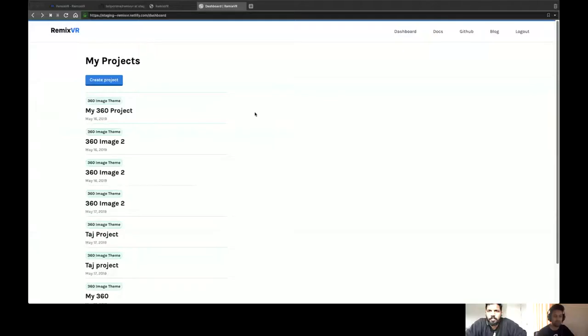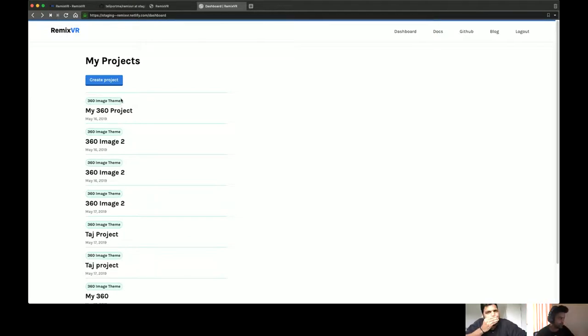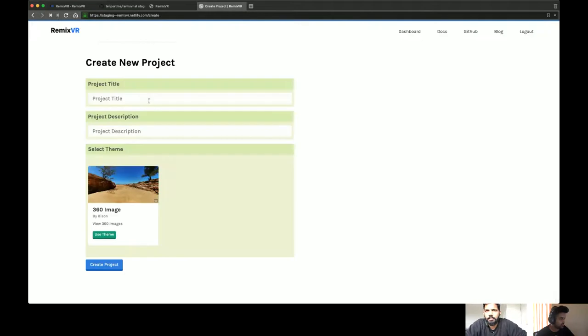Let me share my screen and show you how to create some of the products using our current theme. What we are looking at is the dashboard for Remix VR. Here I have created some products before. As you can see at the top, you can see from which template and which theme the product is based on. And you can create a new one. Right now we are going to look at how to create a new project — just click on the create project button and enter your title.